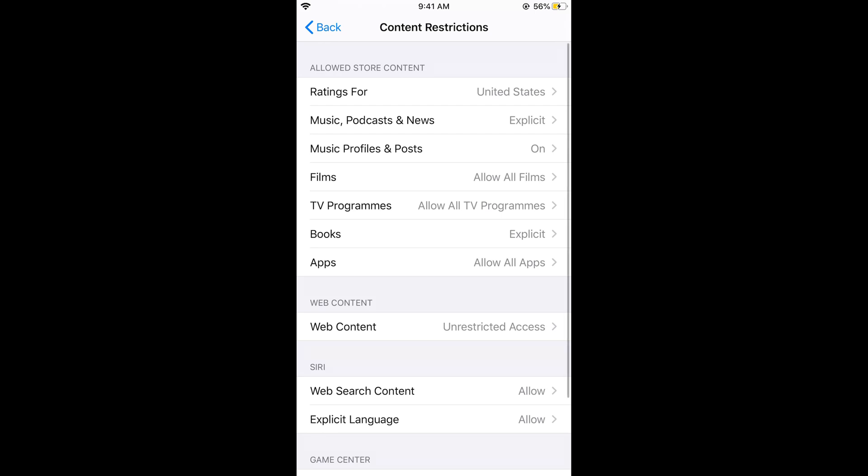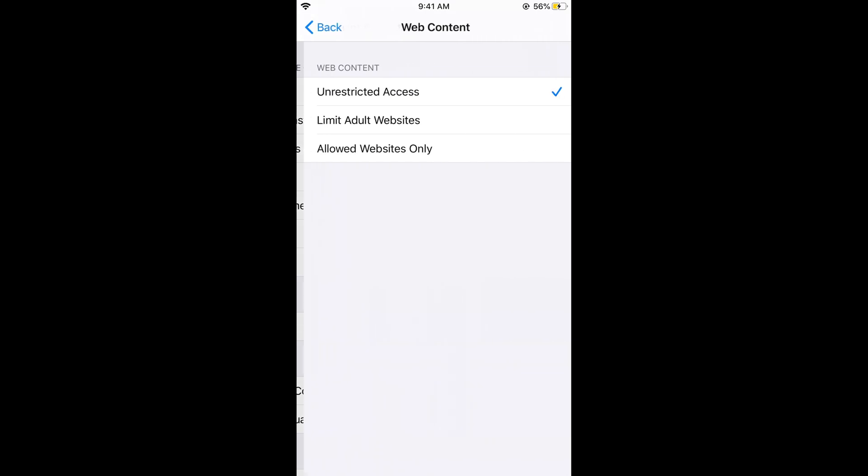Tap on this, and in the Content Restrictions you can see Web Content. Tap on this and it says Unrestricted Access.